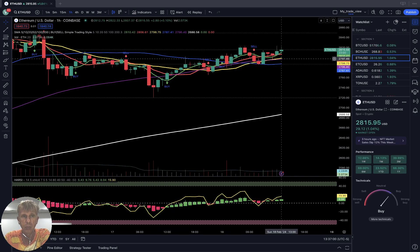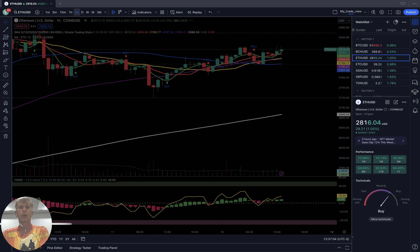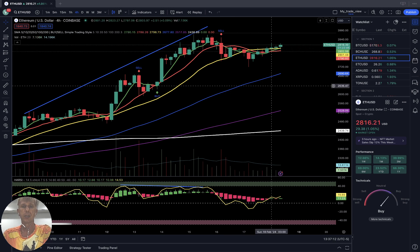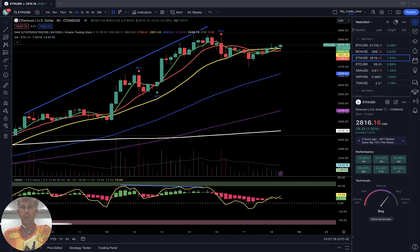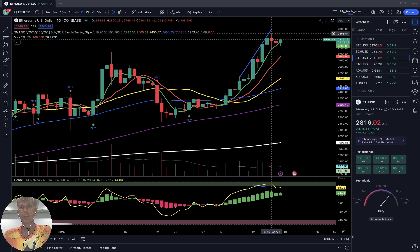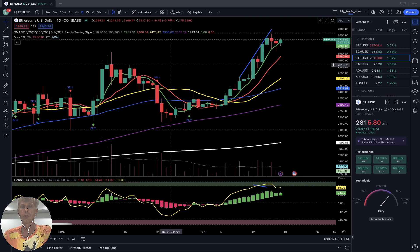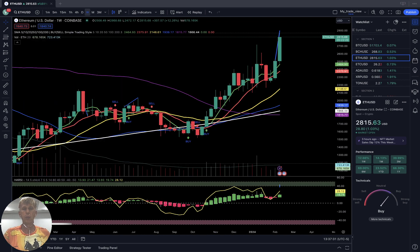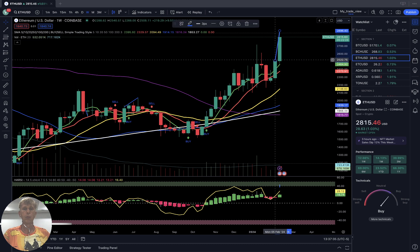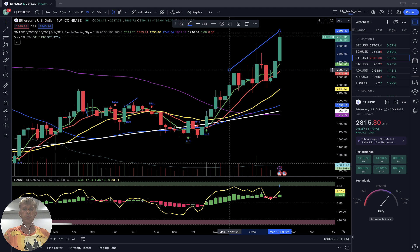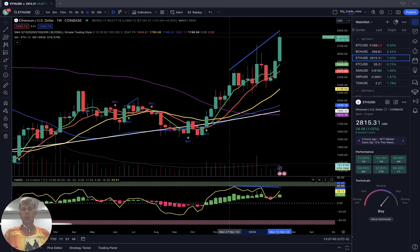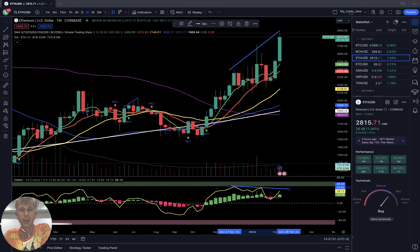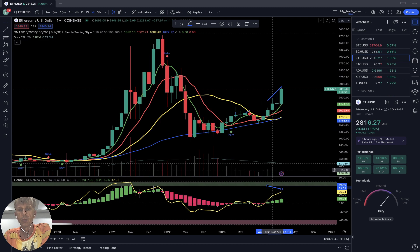Ethereum: plus one percent — it is bullish. Last bar above all moving averages, bullish trend. Four-hour time frame: it's sideways, dancing around SMA 20 yellow line, but last bar is above all moving averages, bullish territory. Daily price action: bullish trend for the last four days, just sideways. Weekly: last bar above all moving averages, bullish trend. Price action is bullish with bearish divergence on RSI. Monthly: also bullish trend, no changes.